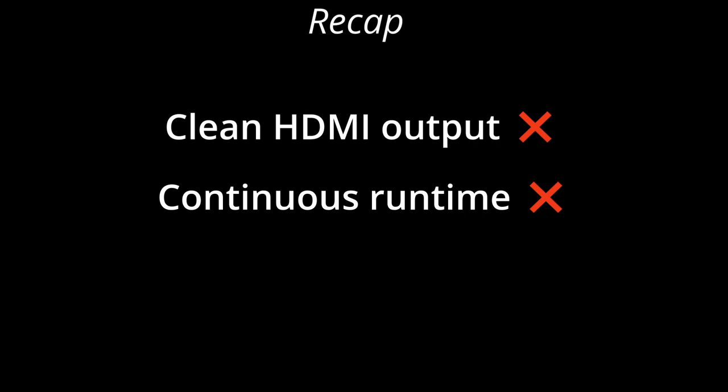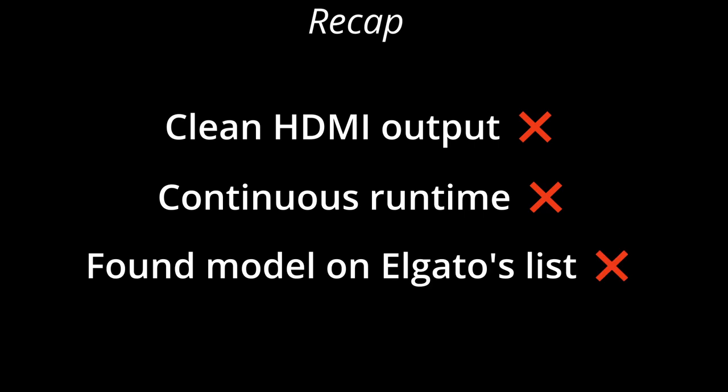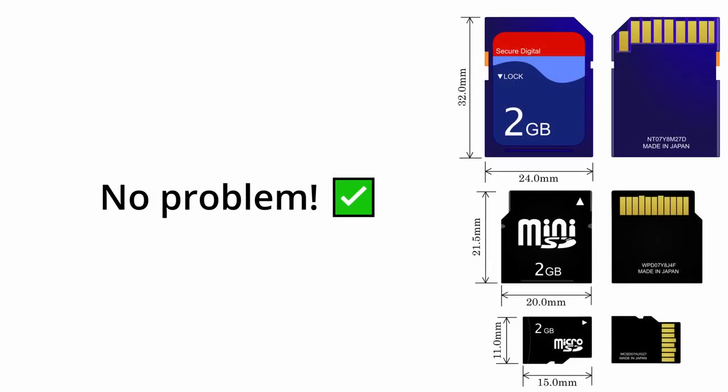If your camera was listed as not having a clean HDMI out or a continuous runtime, both, or the camera wasn't listed by Elgato at all, then you will need a SD card for the magic lantern firmware. The file is relatively small, so any old card will do.